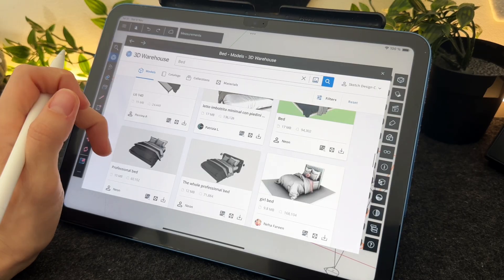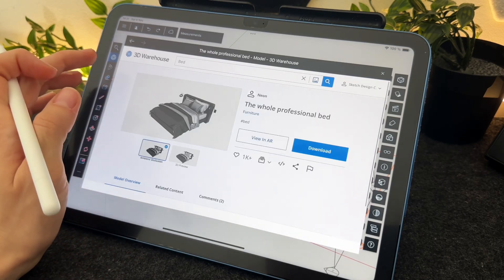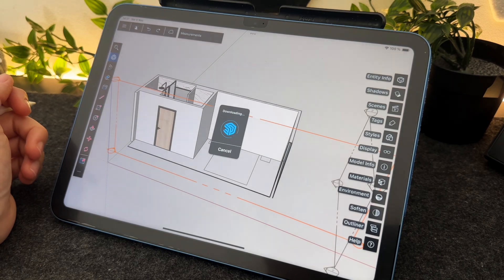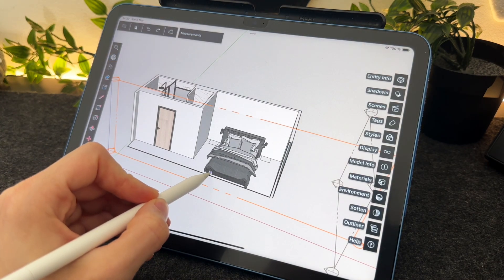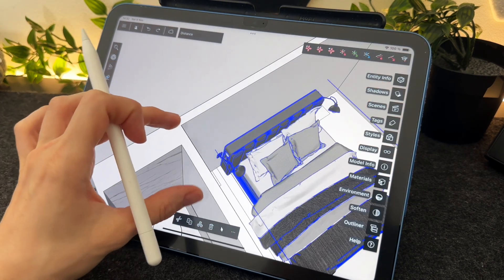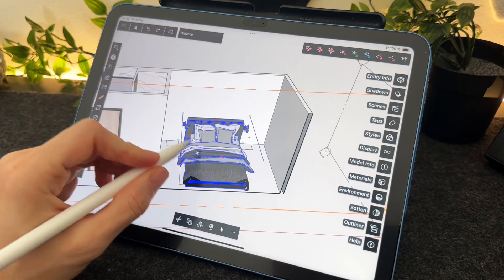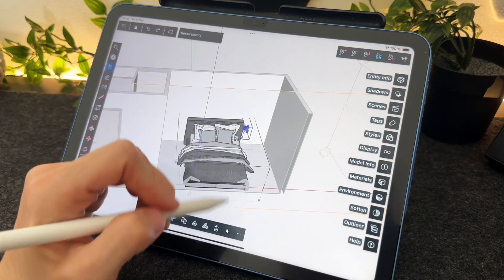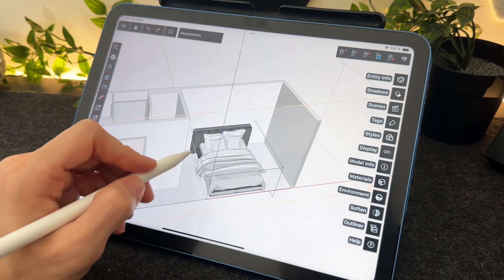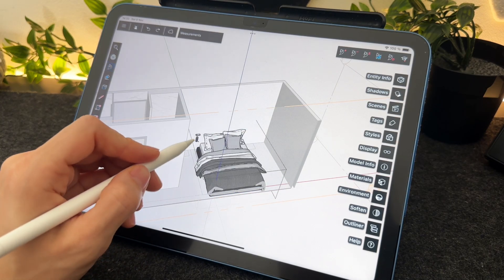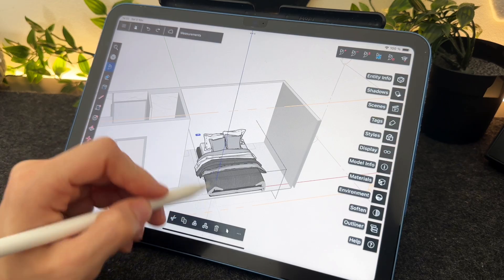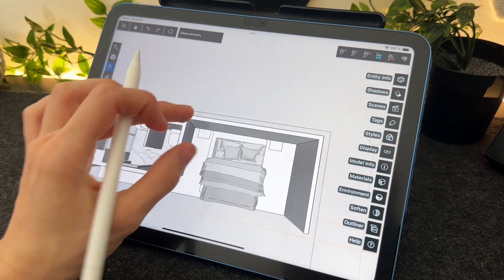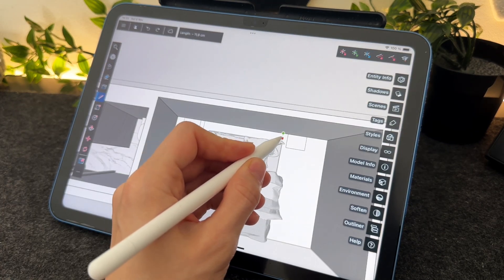Let's place a bed. There are so many choices. I will select this one. The size seems to fit, but I don't want to keep the lights and the headboard. So I double tap on it as this is a group, then delete them. All right, let's create our own headboard.